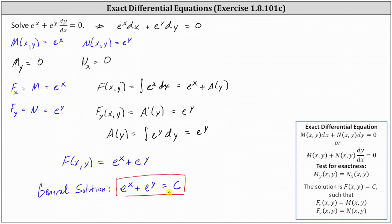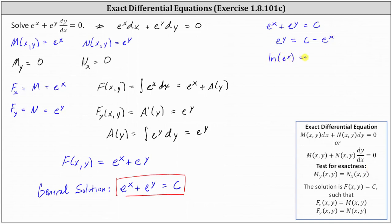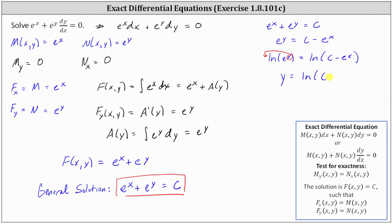Let's also show how to solve for y. First, we subtract e to the x on both sides, which gives us e to the y is equal to c minus e to the x. Now we'll take the natural log of both sides to solve for y, which gives us the natural log of e to the y equals the natural log of the quantity c minus e to the x. Applying the power property of logarithms on the left, we move the exponent y to the position of the coefficient, giving us y times the natural log of e. Since the natural log of e equals one, we get y equals the natural log of the quantity c minus e to the x.